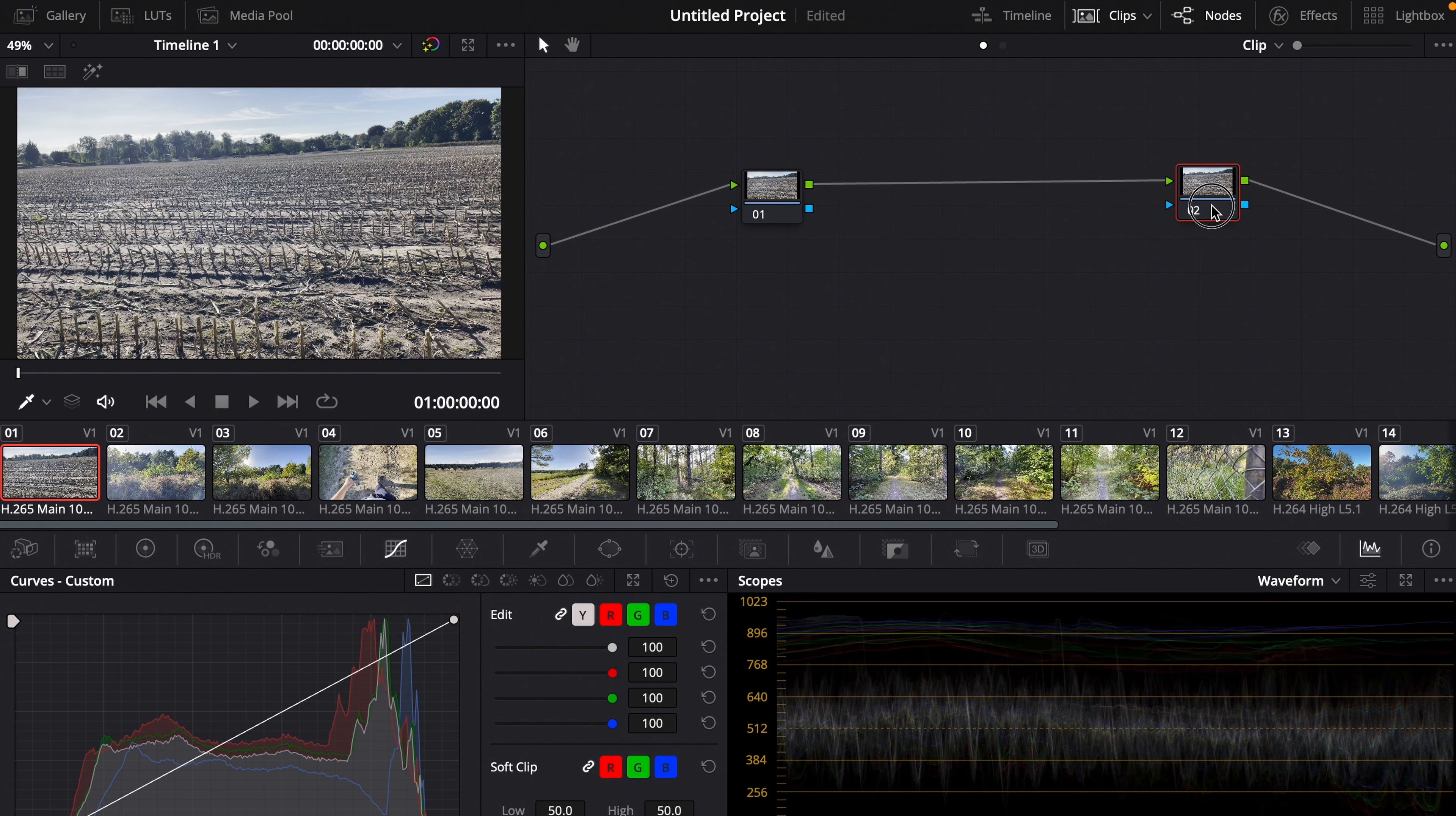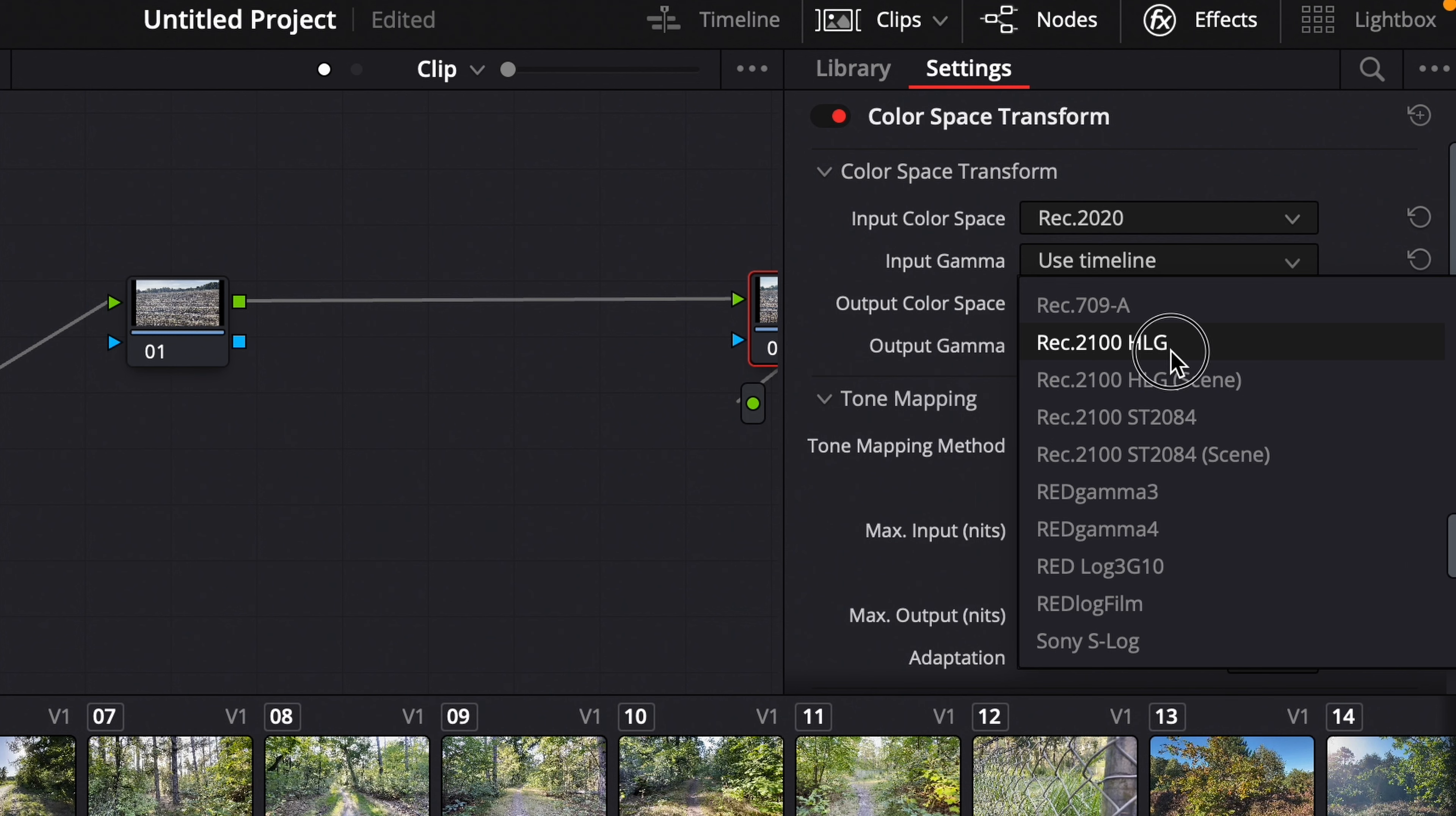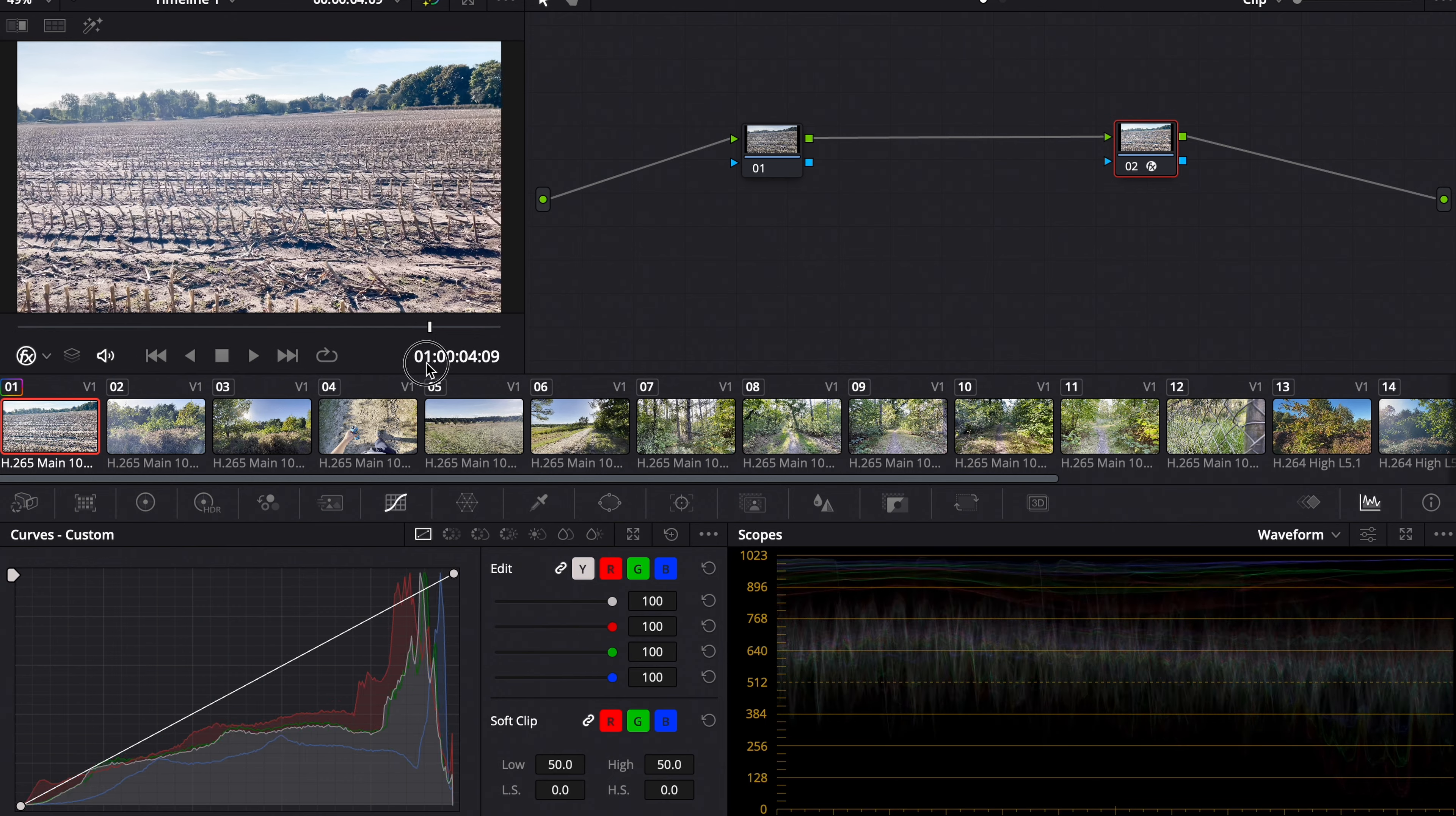For that we make two nodes. Go to the effects tab and add the color space transform. For input color space we choose Rec 2020, and for input gamma we choose Rec 2100 HLG. For output we both choose Rec 709. That's the converted footage.